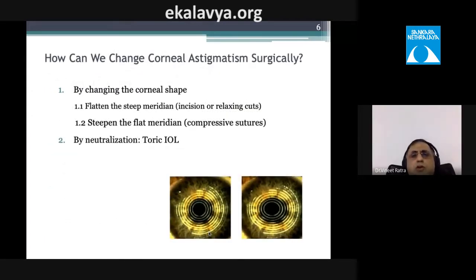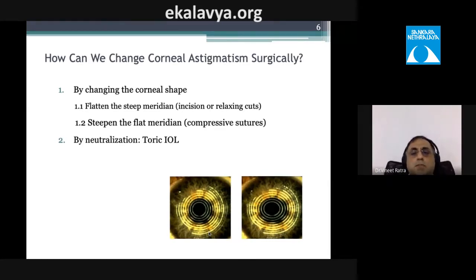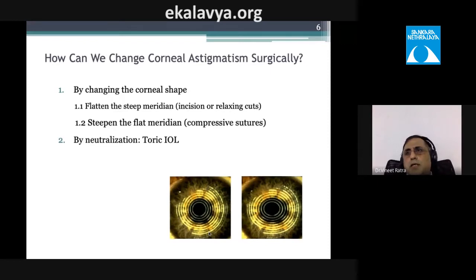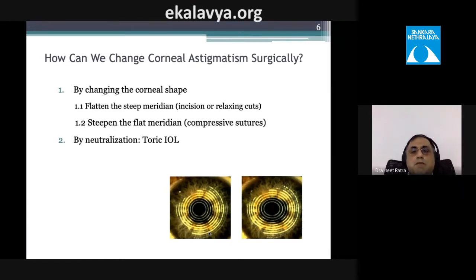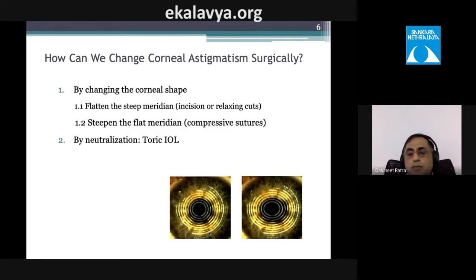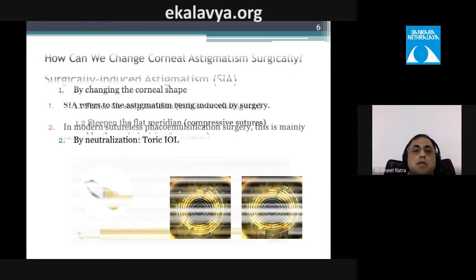Corneal astigmatism can be changed by altering corneal shape — flattening the steep meridian by placing an incision in the steep meridian, making relaxing cuts along it, or steepening the flat meridian using compressive sutures. The second approach is neutralizing astigmatism by using a toric intraocular lens.